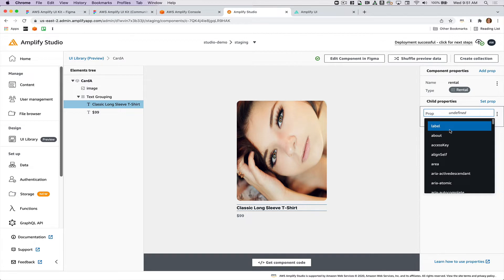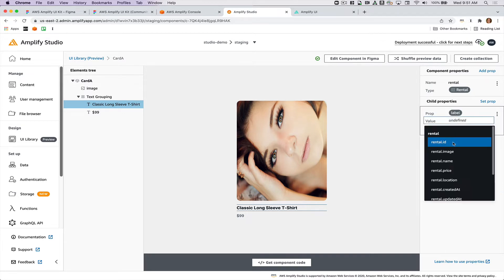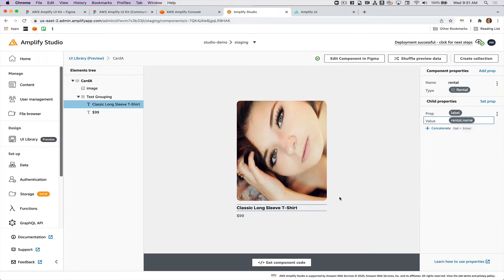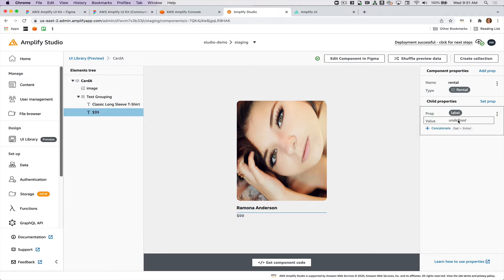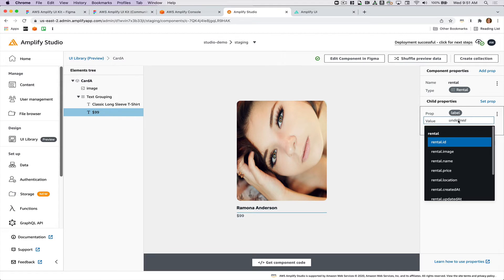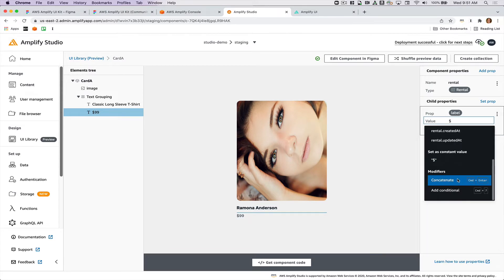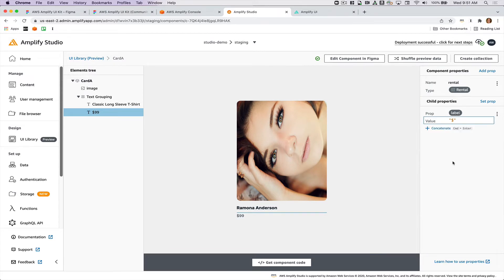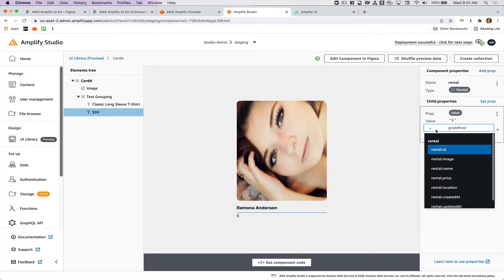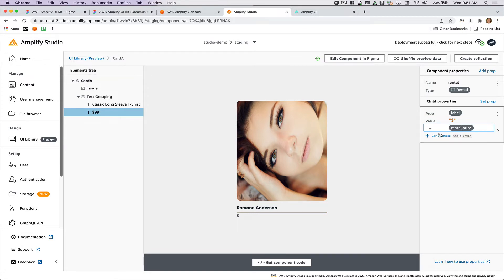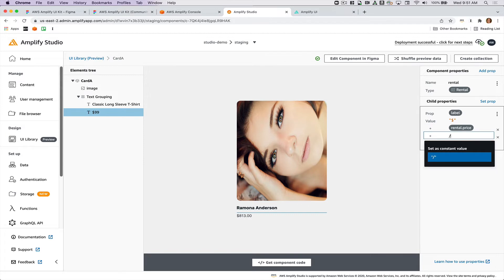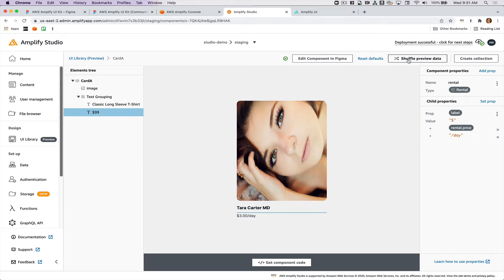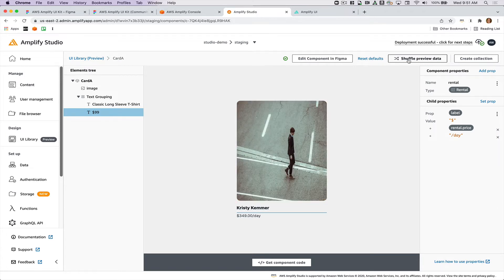So now I'm going to choose the label and I will do the rental name here and then this one I'm going to do the price but I'm going to actually make it so that this has the dollar sign so I can do concatenate and make it so that this has multiple values here. So then the rental price and then I'll do per day. So now you can see that it says dollars. You can also shuffle through preview data. So now it shows I think that's Abbey Road.